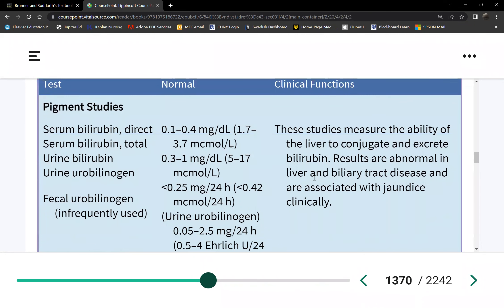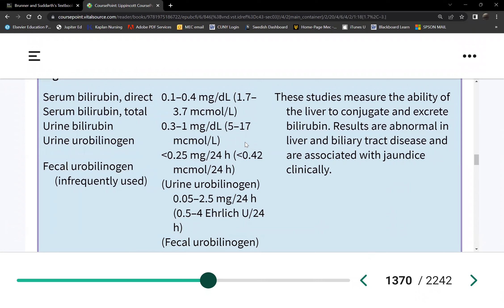For lab values on your exam, you'll be given the normal ranges. There will be three columns: the blood test, the patient's result, and the normal range. You only need to interpret whether the results are high or low.